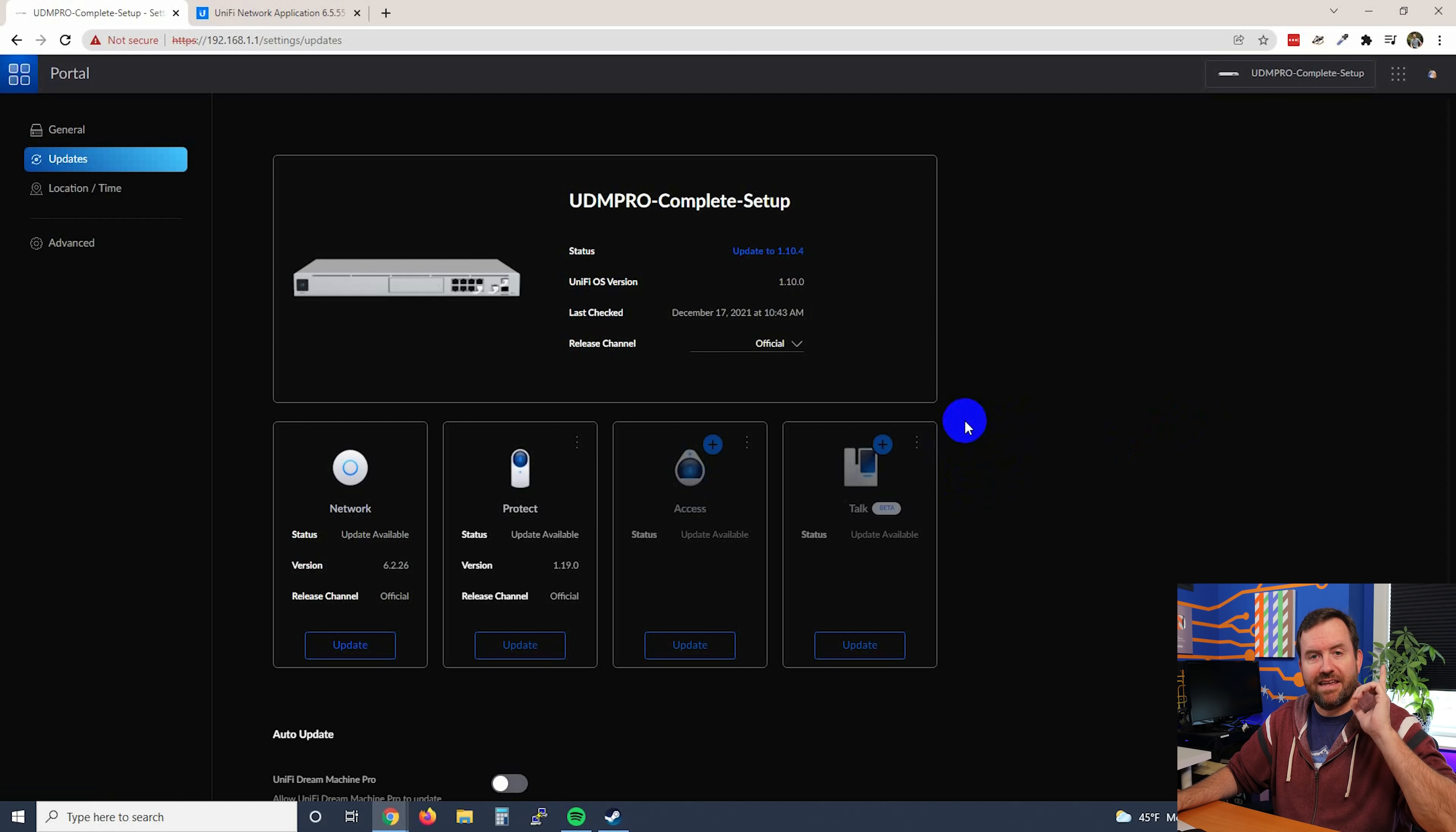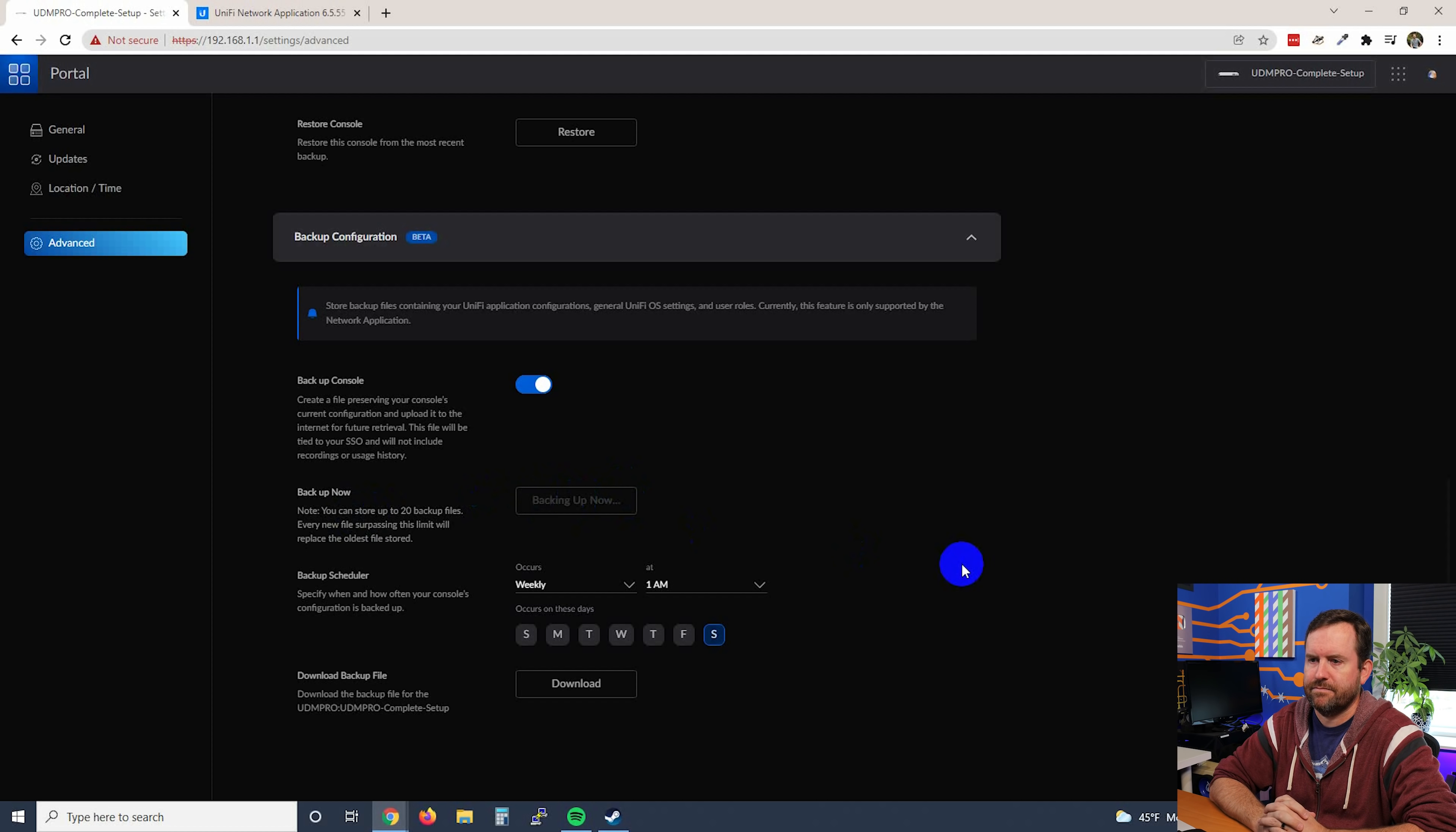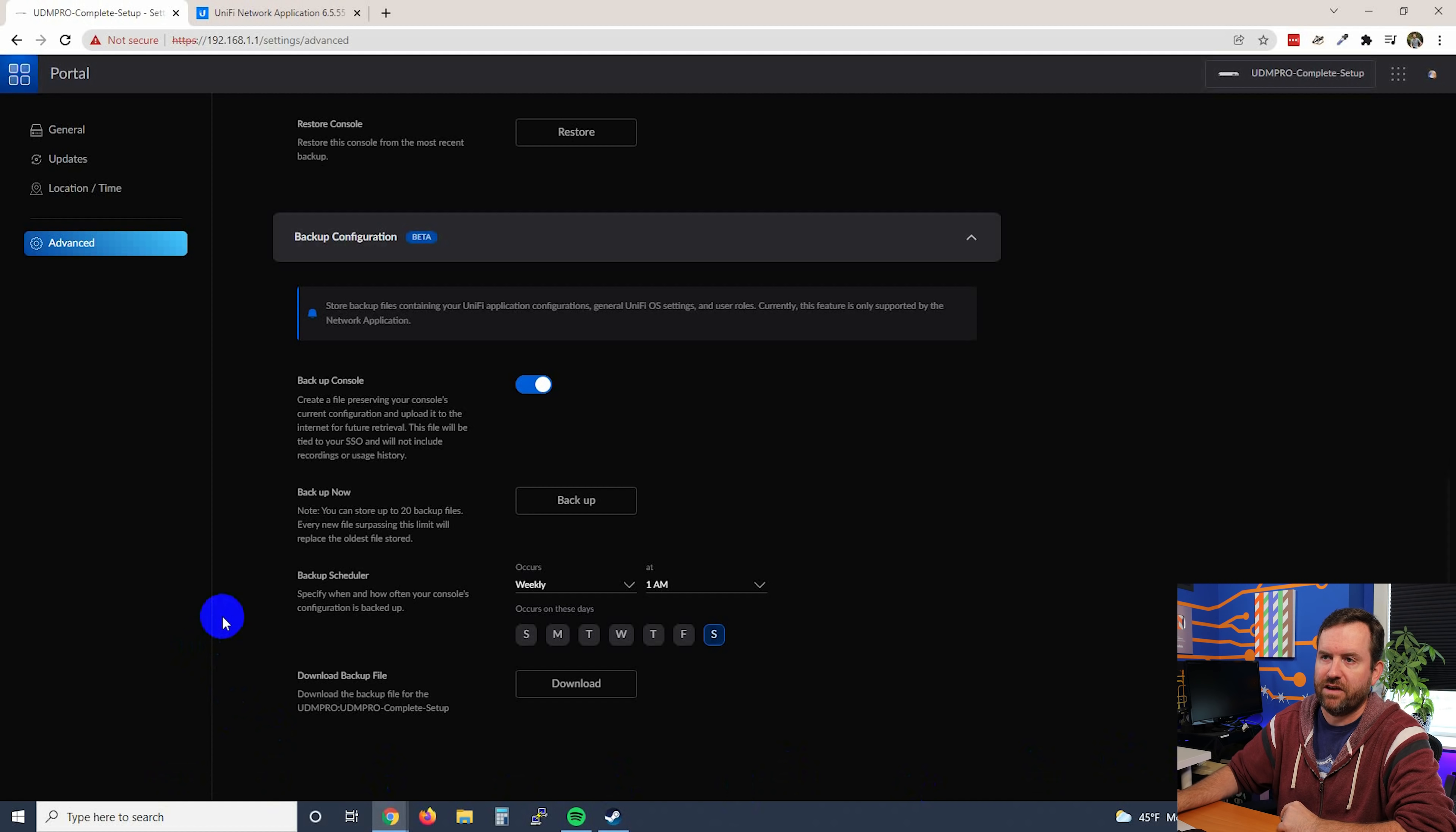Before you update anything, however, let's go ahead and take a backup of our UDM Pro. So I'm going to click on Advanced, and then I'm going to scroll all the way down until I find Backup Configuration, and we're going to go ahead and say Backup. Upper right, it says UDM Pro was successfully backed up. Let's go ahead and say Download the Backup File. We now have a backup downloaded that we're going to want to store in a safe location just in case anything goes wrong with this update.